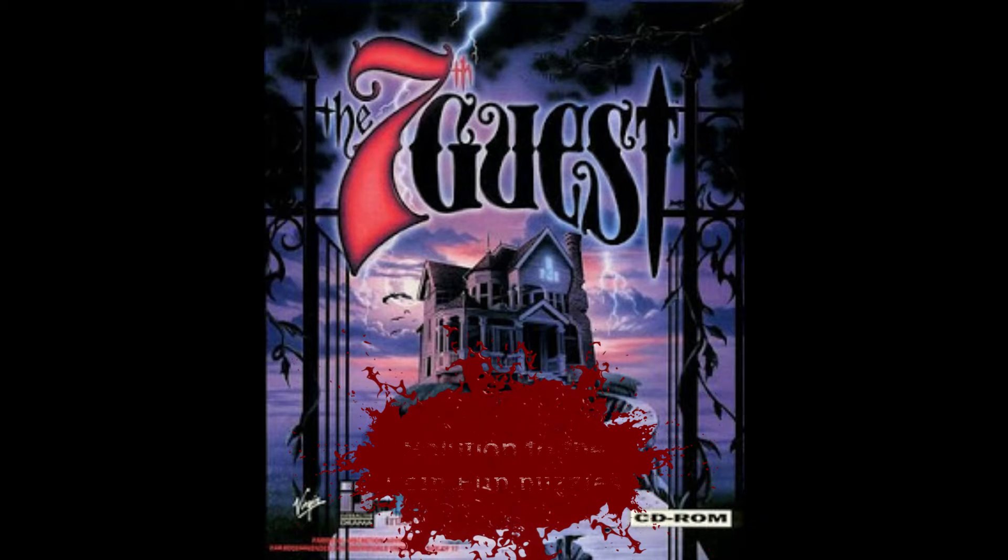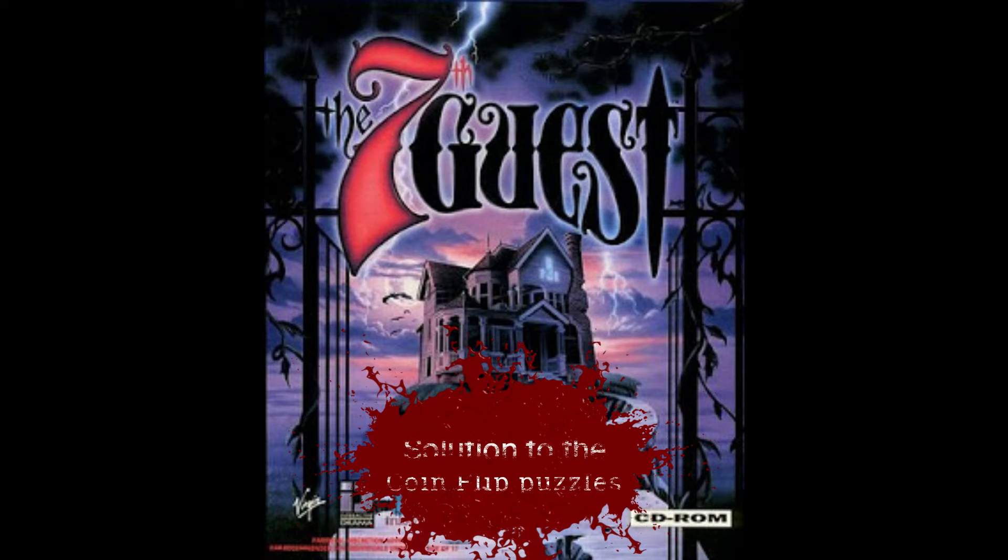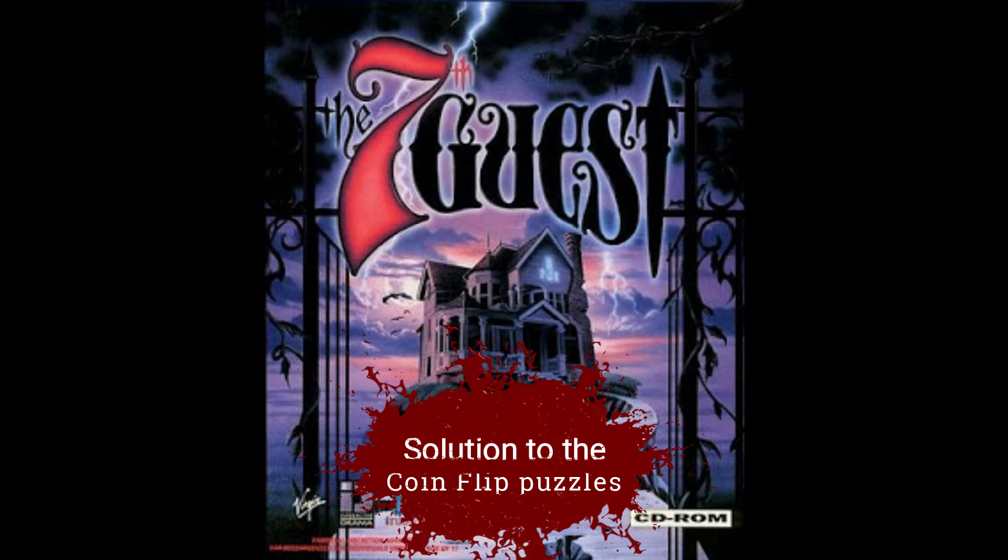What's up YouTube, CrazysCunuck back with another small solution for The 7th Guest on PC. Today we're going to look at the coin flip puzzles.